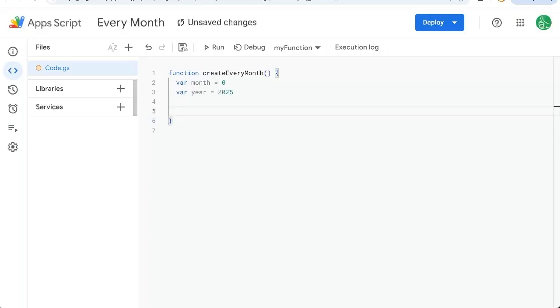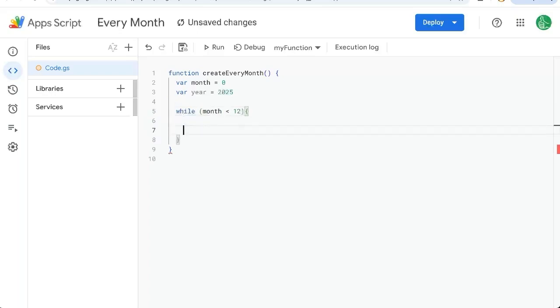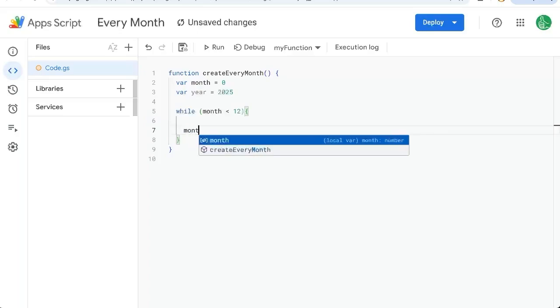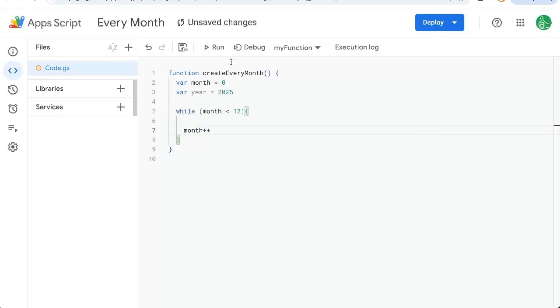Now, we're going to create a loop, a while loop while month is less than 12. We're going to be executing, creating a new sheet. How do we loop back through this? We're going to have at the end month plus plus.